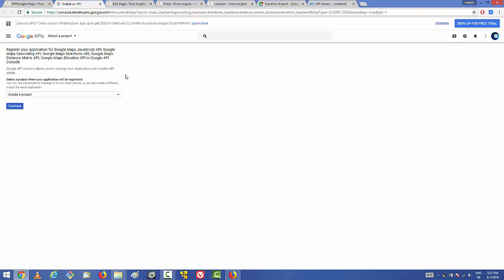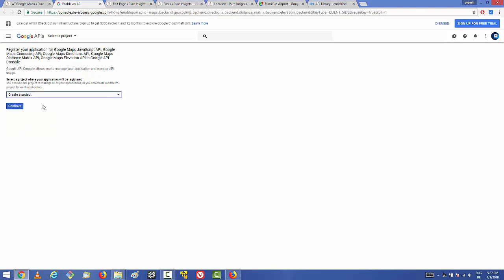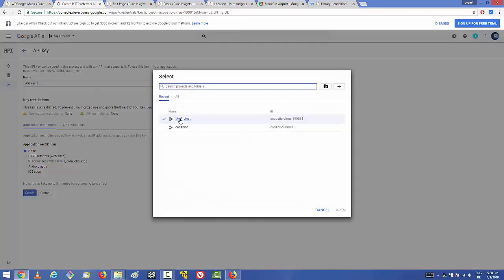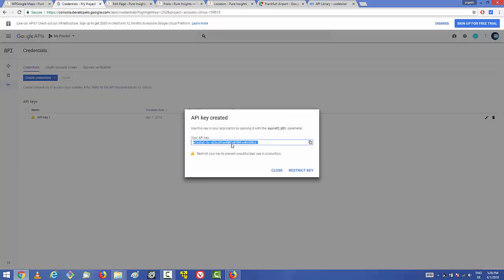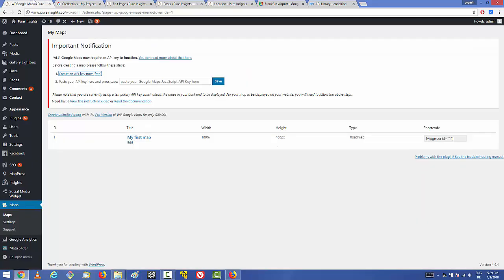On the Google console, select a project — if you don't have one, create a new project and click Continue. A project will be created with a default name. Leave everything as default; for application restrictions, leave it as none for now (you can later restrict to HTTP referrers). Click 'Create', then copy the API key that appears. Go back to WordPress and paste the API key in step two, then click Save.